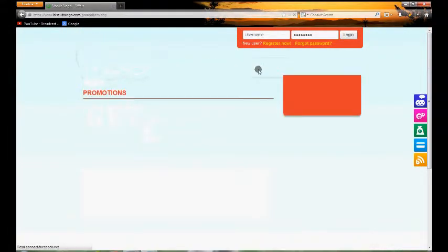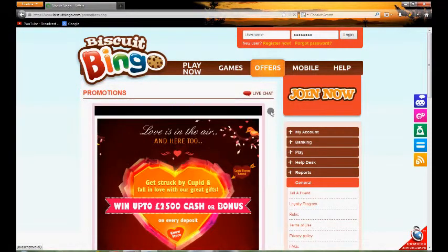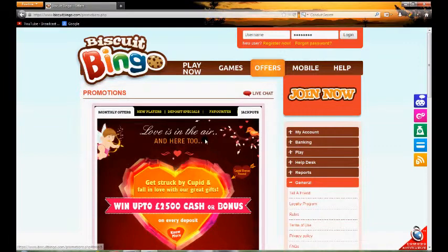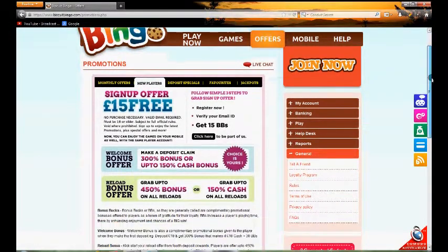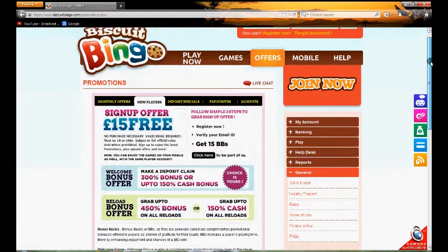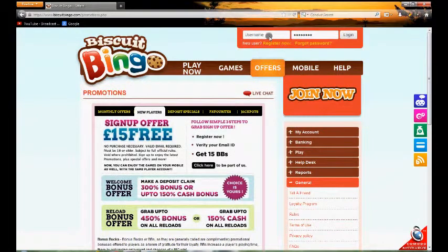If you want to have a look at the offers, because this is part of a network, these are the same offers you'll get with pretty much any of the bingo sites that are on this network.